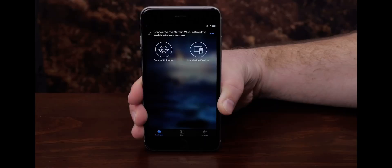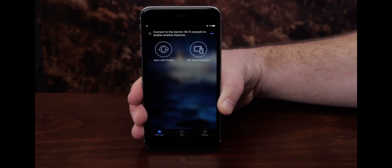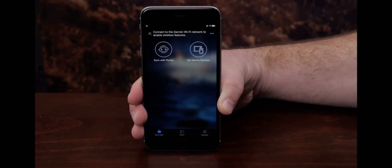Now make sure that the ActiveCaptain app is open and bring your mobile device within 3 feet of the trolling motor. In this video, we will be using an iPhone, but the process is similar on an Android phone.